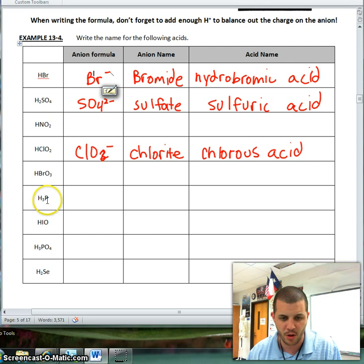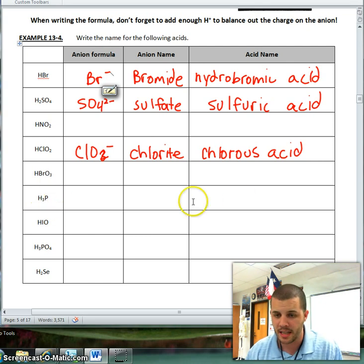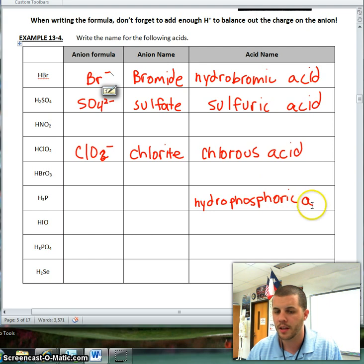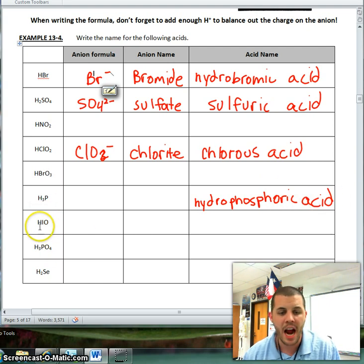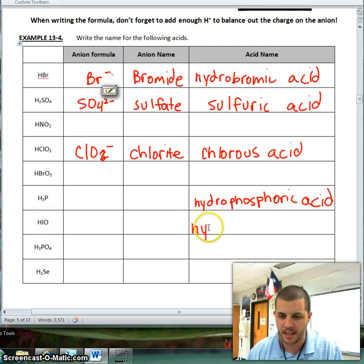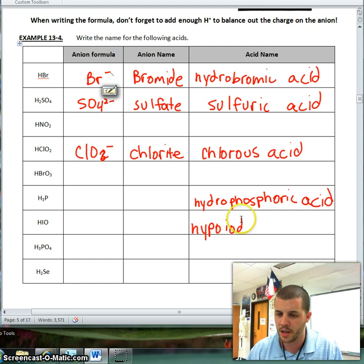Here's another one that has a single element, so my single element is phosphide, making this hydrophosphoric acid. And let's do another one here. I've got hypoiodite as my polyatomic ion, making this hypoiodous acid, because remember, -ite changes to -ous.